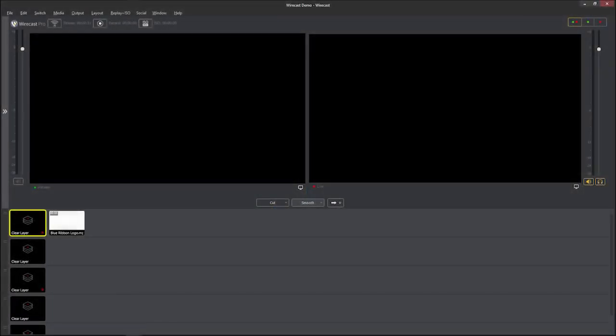Hello guys, this is Wade. Today I'm going to show you how to broadcast live with your TV station using Wirecast software.